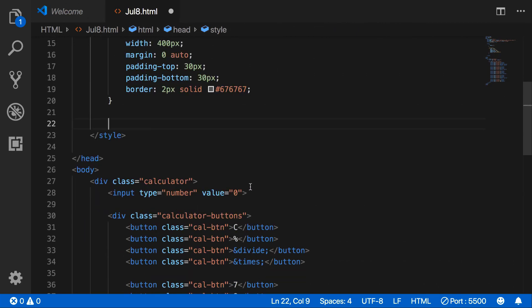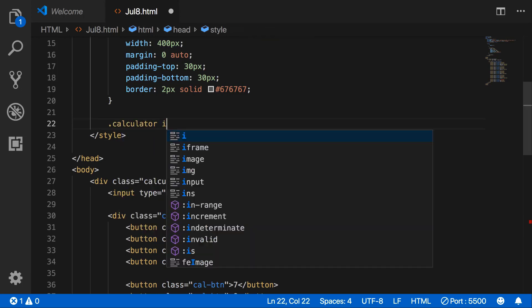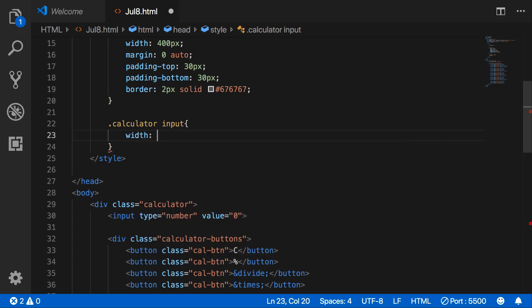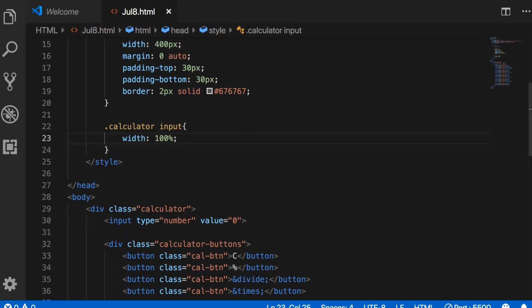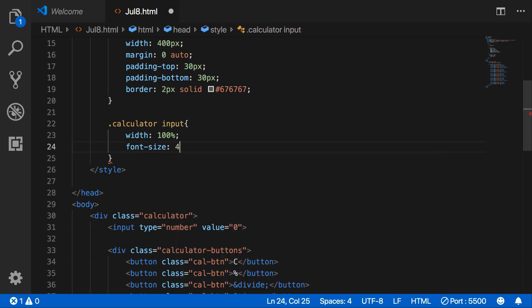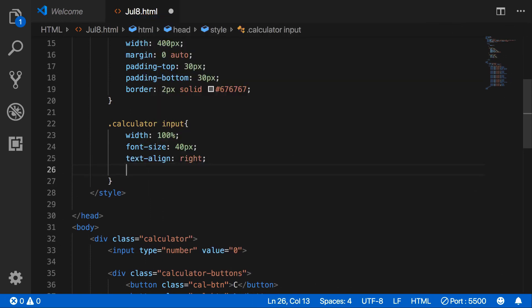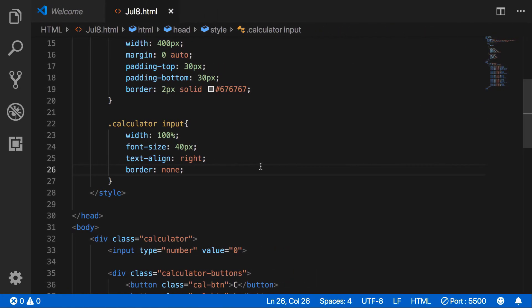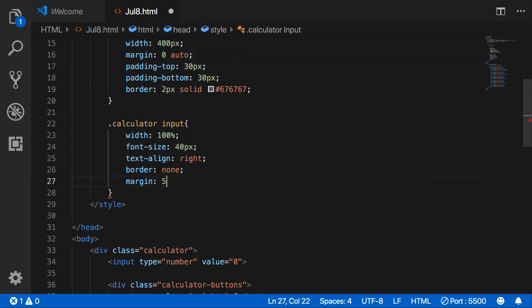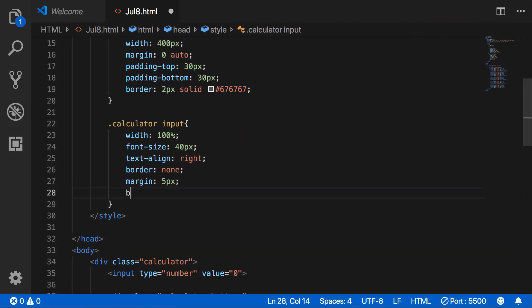For the calculator input, set width to 100%, font size to 40 pixels, text align right, border none, margin 5 pixels, and border bottom 2 pixels.